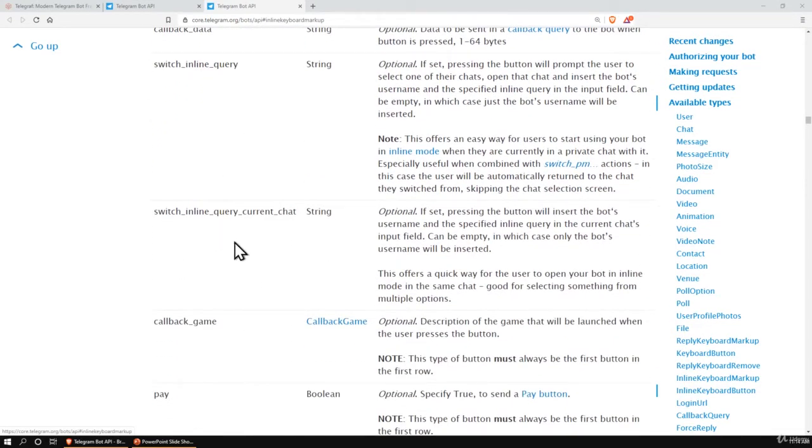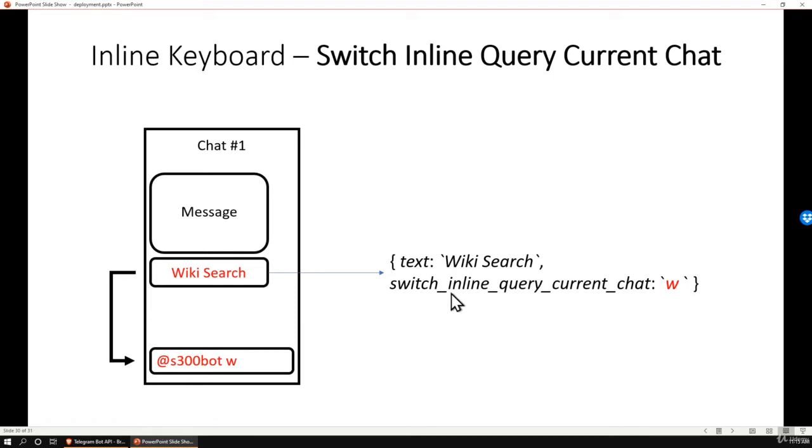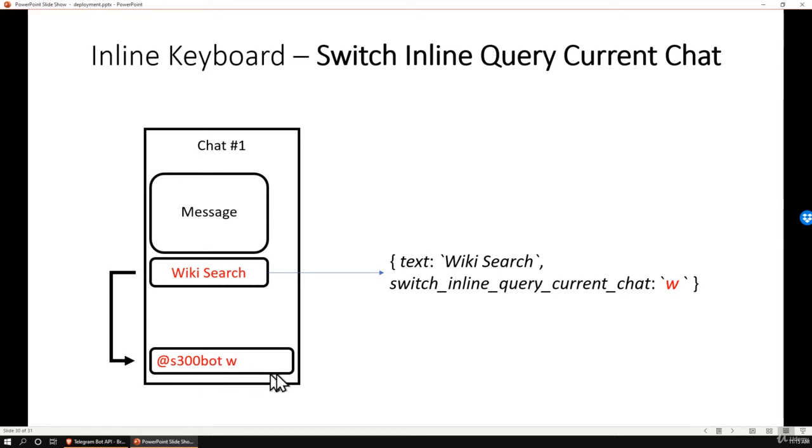How this works is, if there is a message sent by the bot in any chat and it makes use of the switch inline query property, when you click on this button, it will automatically fill the typing box with the bot's username and a text from the switch_inline_query_current_chat text field.